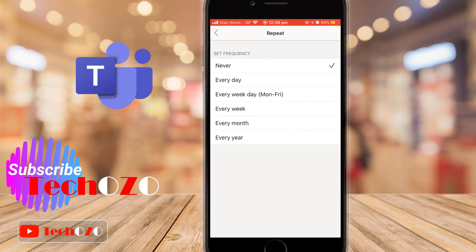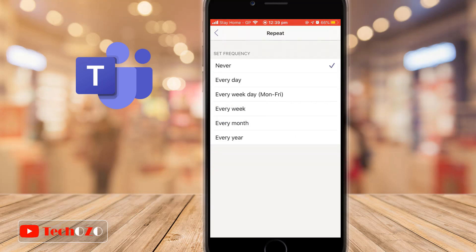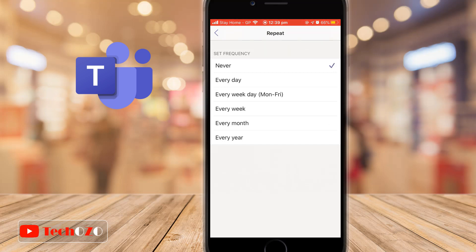By tapping the repeat option, you can repeat the same meeting every day, every week, and there are many more options including a customize option.